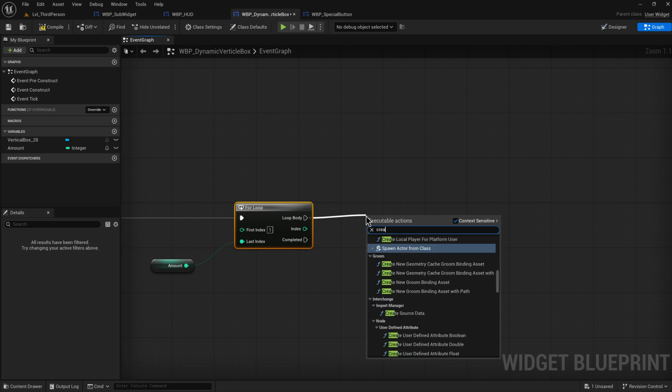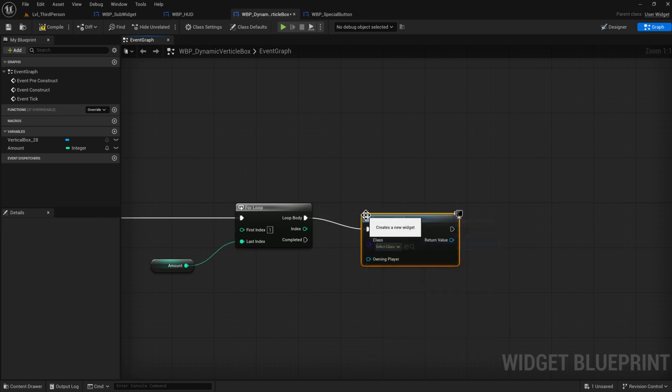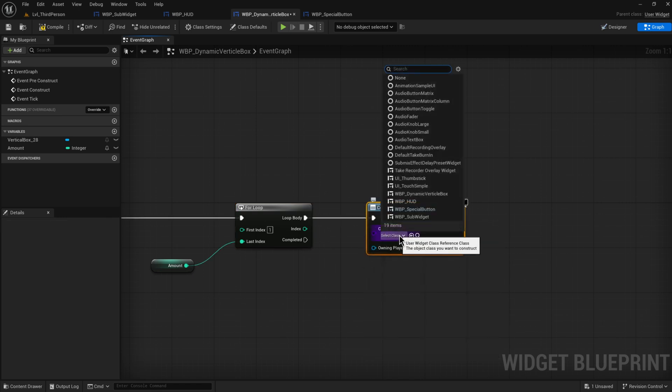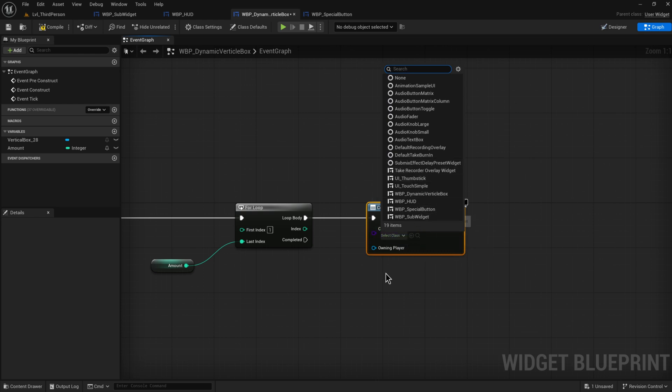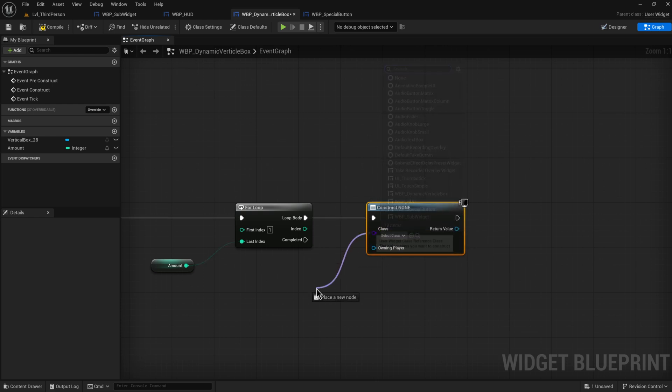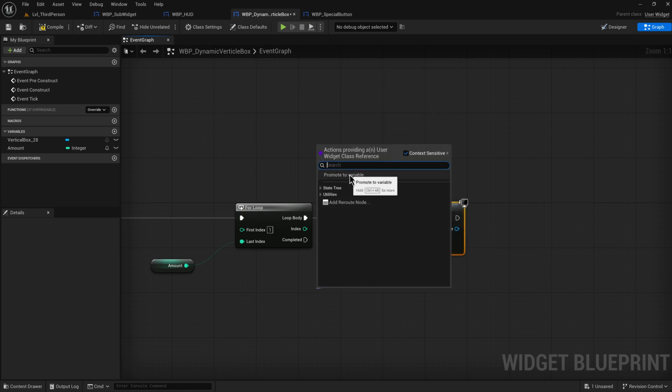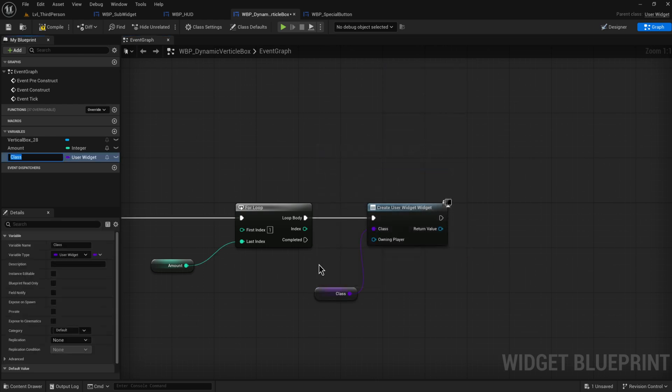And for each one of those we're going to construct a widget. So create widgets. You can just hard code this to be our special box thing that we made but what I'm actually going to do is I'm also going to promote this to a variable. You can have an array of classes instead. That way you can spawn in different widgets in the same box. So let's just call this the user class for now.